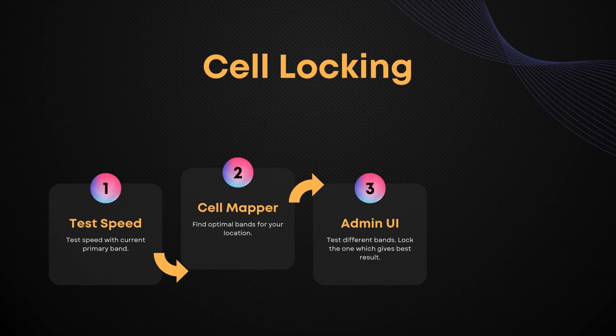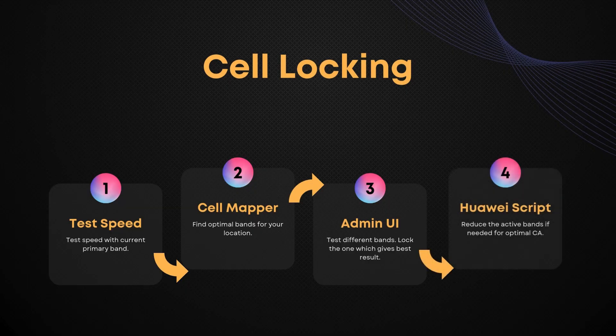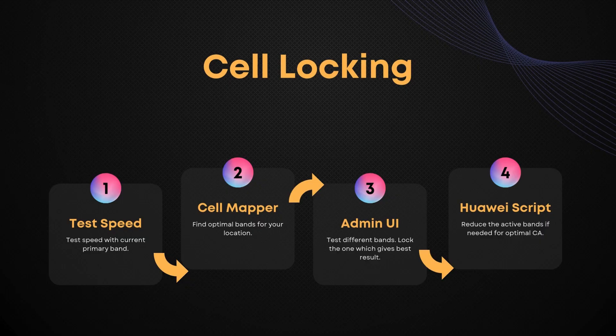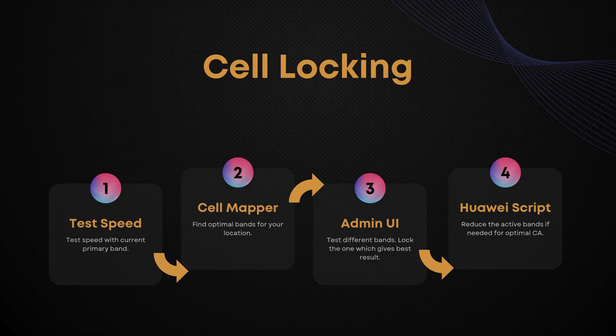Finally, to get the most out of your connection, you may need to disable non-optimal bands. Huawei routers don't offer this directly in the admin UI, so you'll need to use an external script to restrict band selection and prevent the router from falling back to slower combinations.